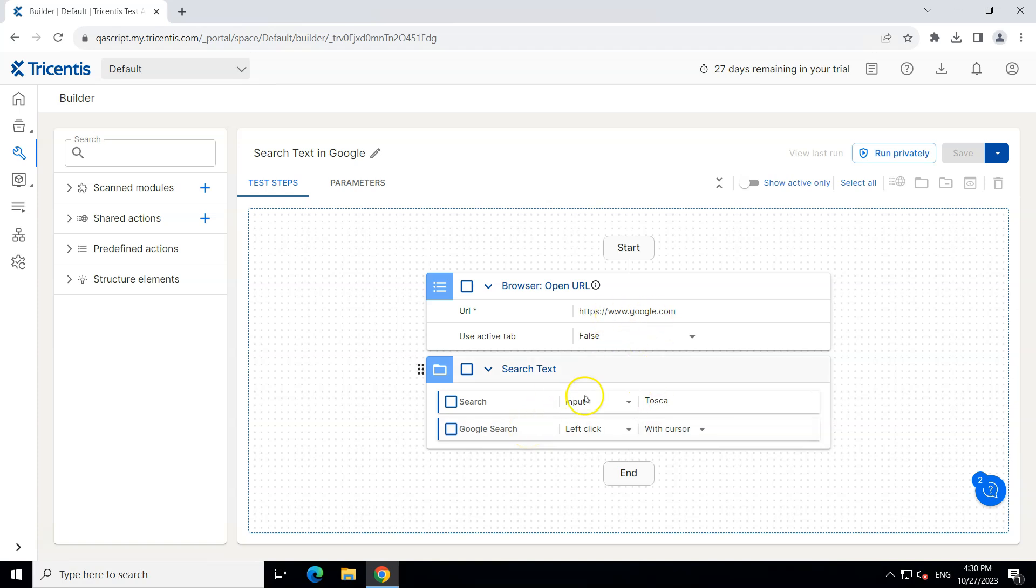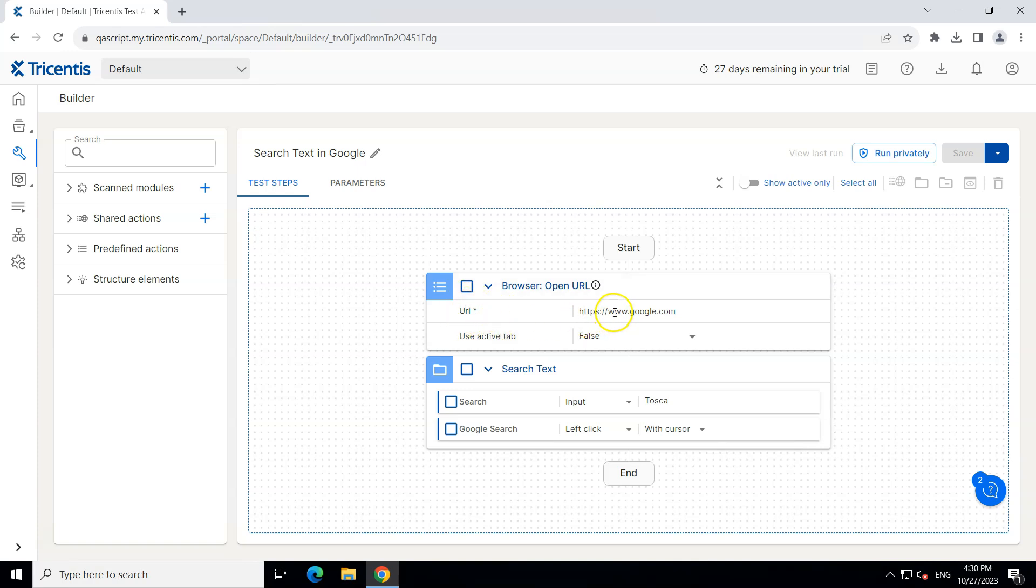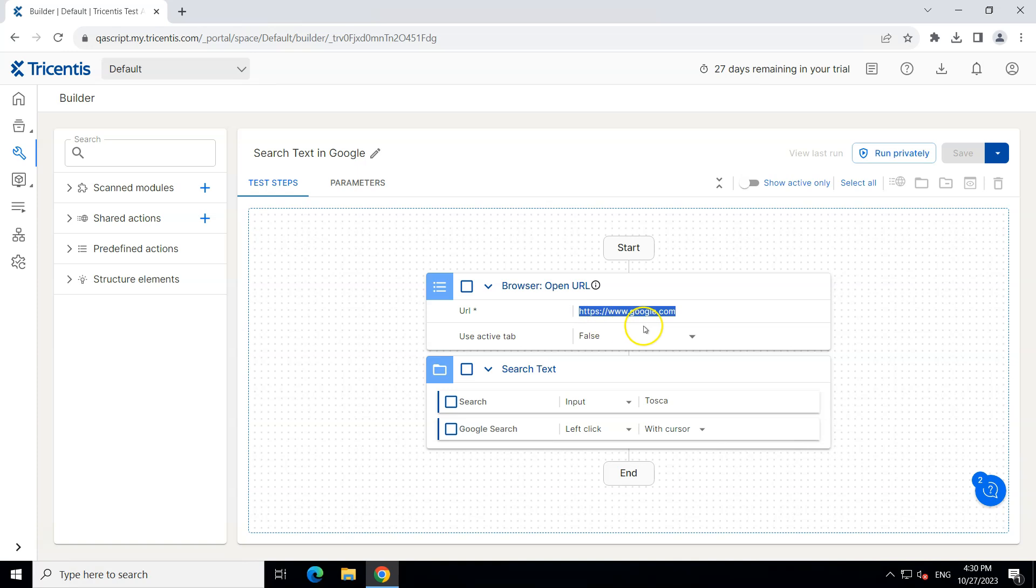Now out of these two steps we have got a couple of parameters like the URL. So this value www.google.com can easily change in future or you want to test with some other website. In that case you need to change this URL. Now ideally you can change that URL in this test step itself but what if you are using this particular value in more number of test steps then it becomes difficult.